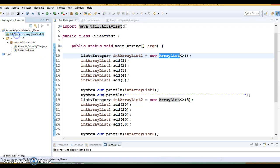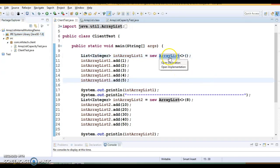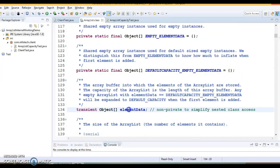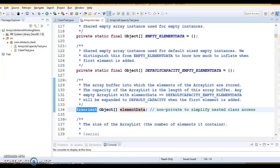So let's see how ArrayList is internally implemented — what is the backing data structure for an ArrayList, how it grows dynamically and ensures there is always room to add elements. I am going to take help of the Java source code to explain how ArrayList works internally, using Java 8. Here you can see JRE system library that is 1.8.